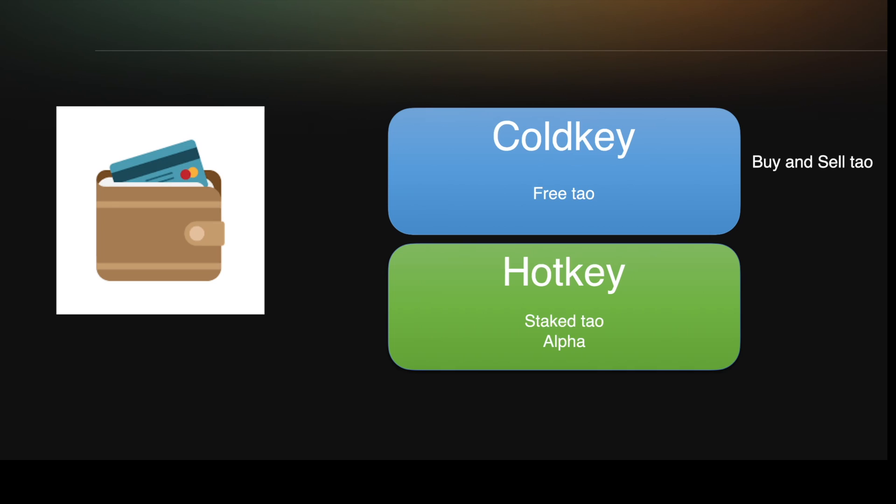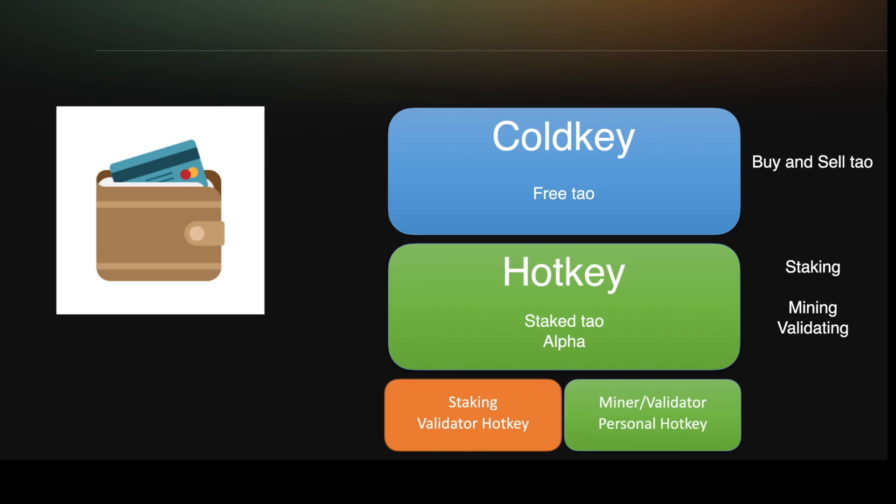The hotkeys are used for staking, for mining, and for validating. If you're staking, you actually don't need your own hotkey. You're going to stake it to the hotkey of a validator. We'll talk about that in a little bit.